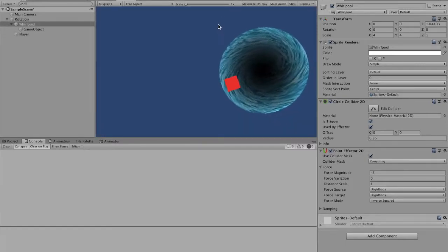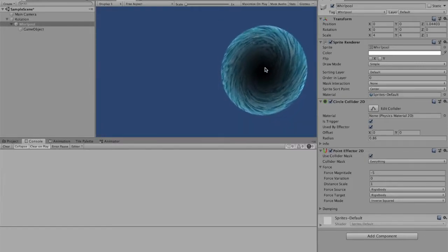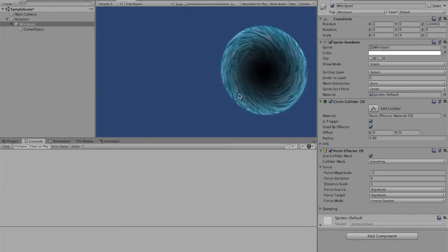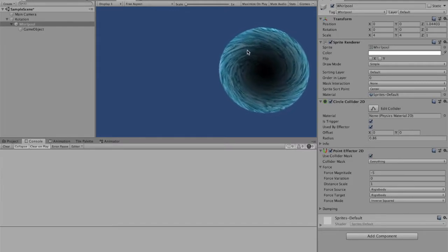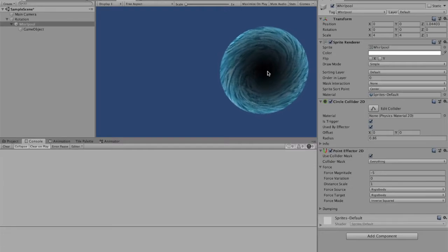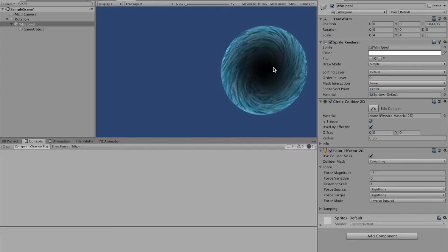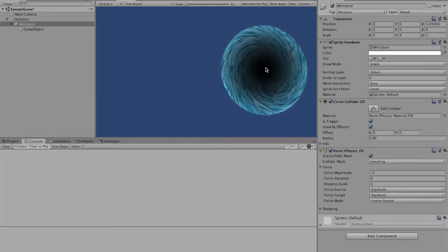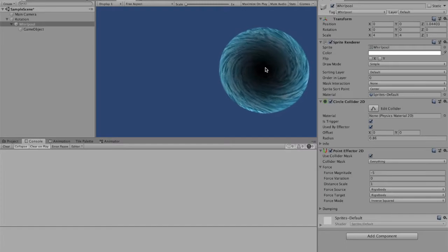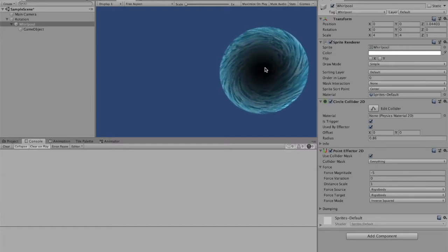The way this whirlpool is going to work is we're going to have our object sucked into the middle while the object is constantly rotating with this whirlpool. And eventually when the object hits this black dot, we want to destroy the object as if it's being actually sucked into a whirlpool.